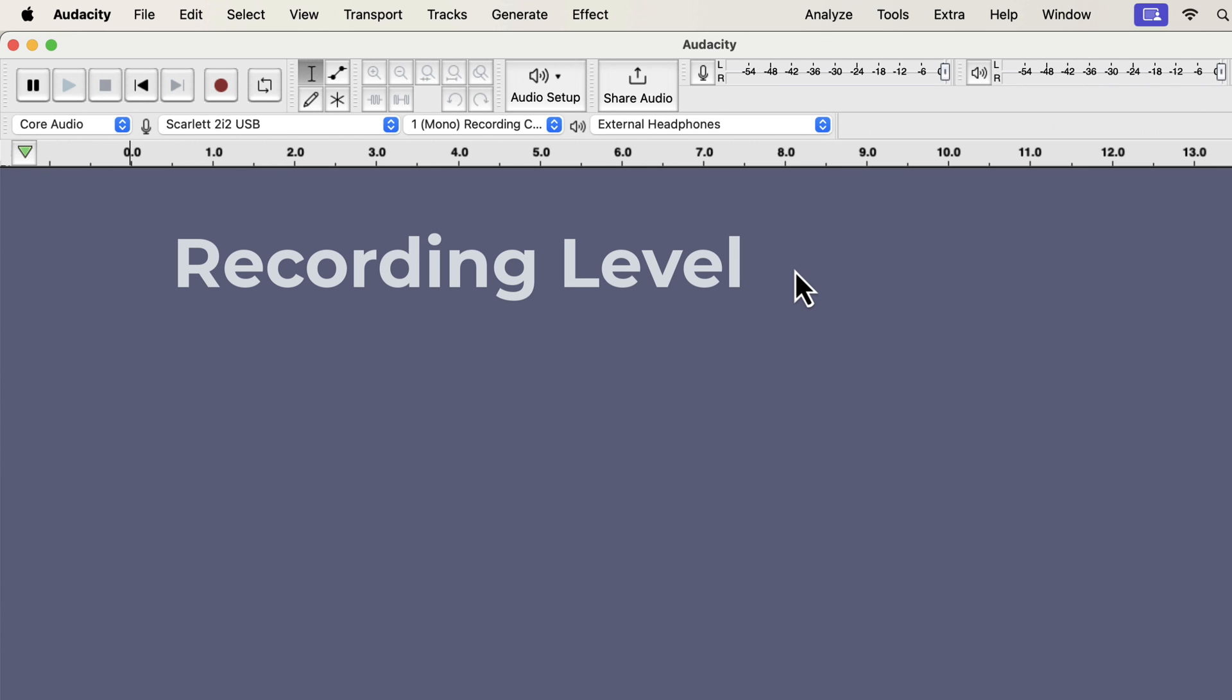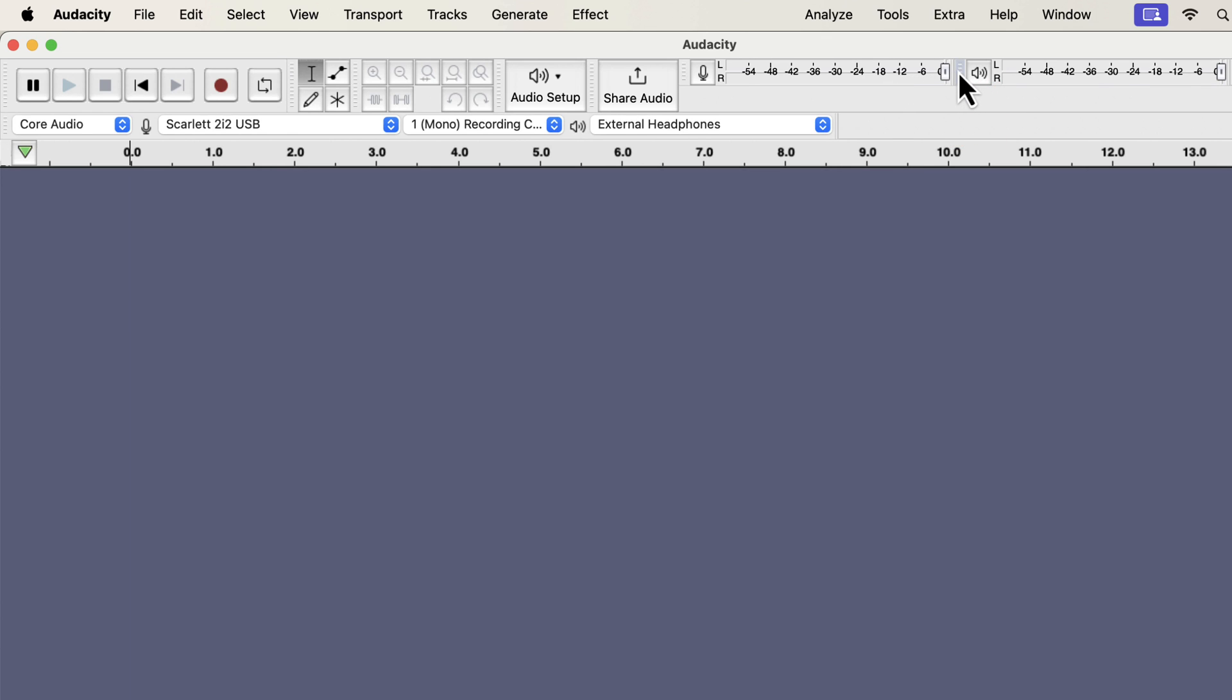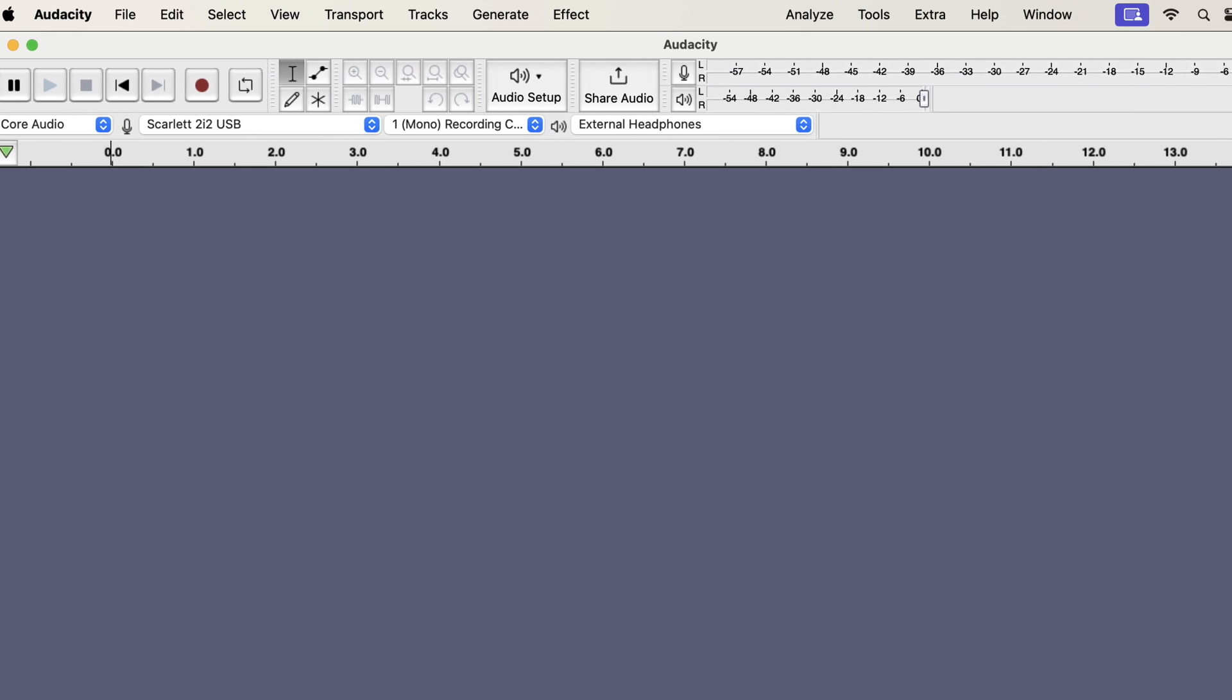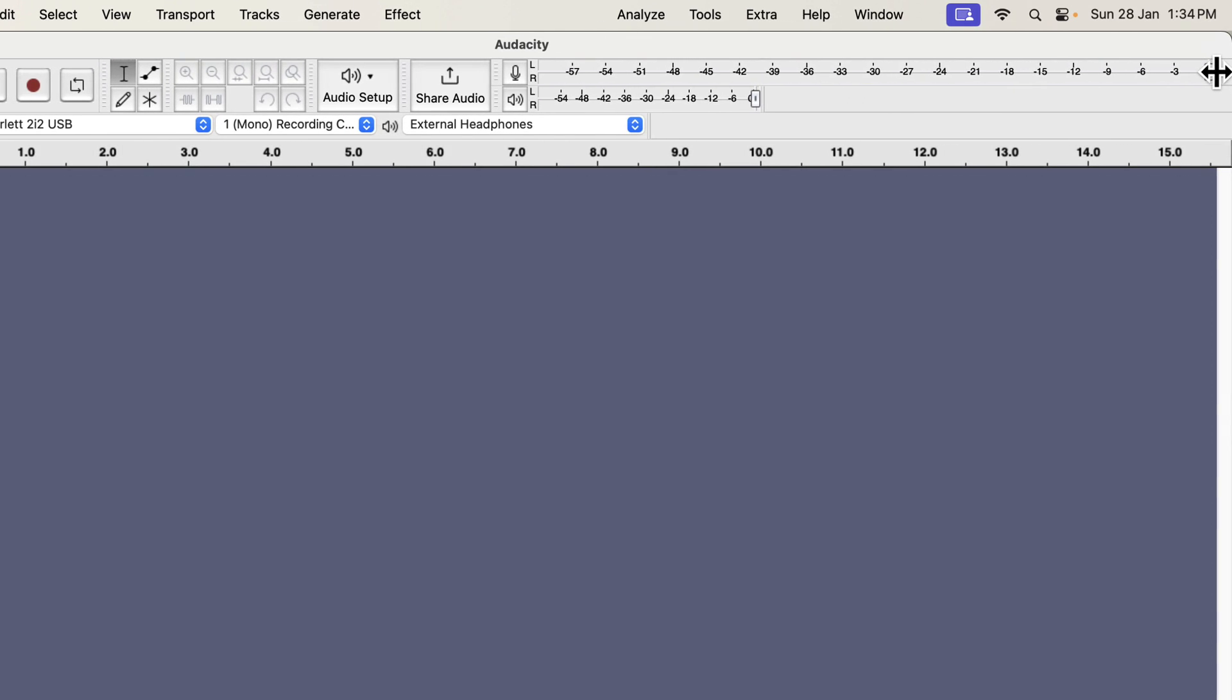I will move to the next setting of the input level or gain staging. It is also called the recording level. A proper recording level is important for a clean audio. Audacity has two meters to monitor the audio level. The first one is the recording level monitoring meter, and the second one is the playback level monitoring meter. You can drag these meters to reposition and increase in length. It is vital to set the recording volume level properly. Post-processing your audio heavily depends on the audio level of your recording.